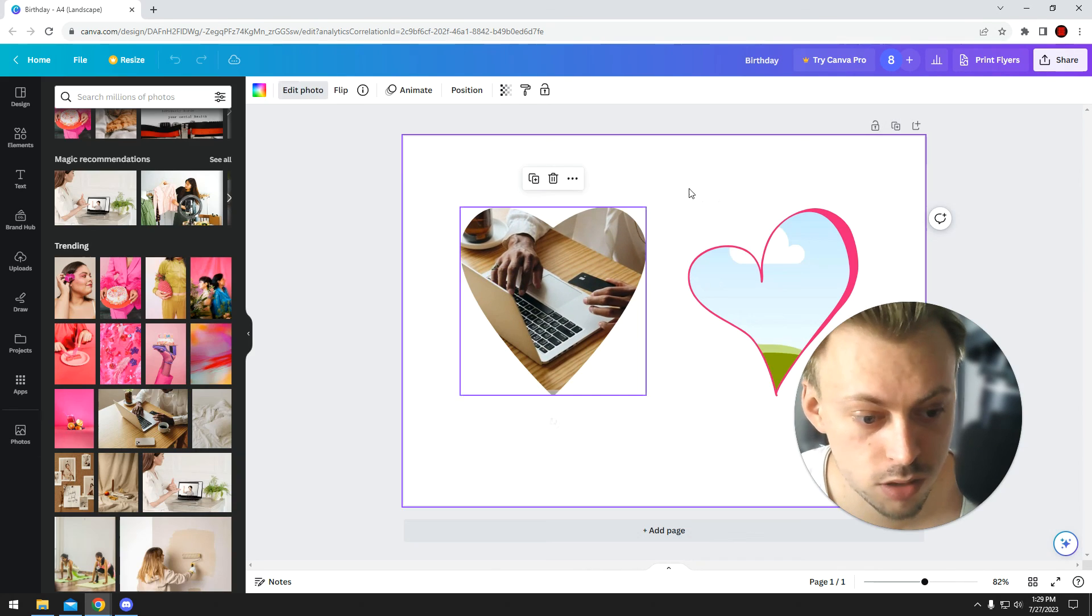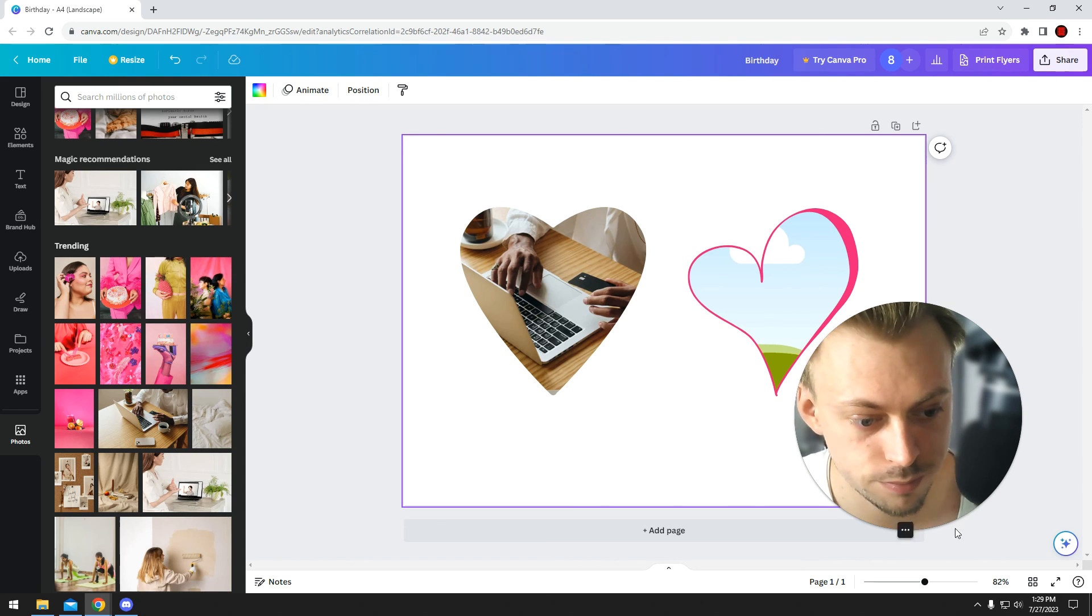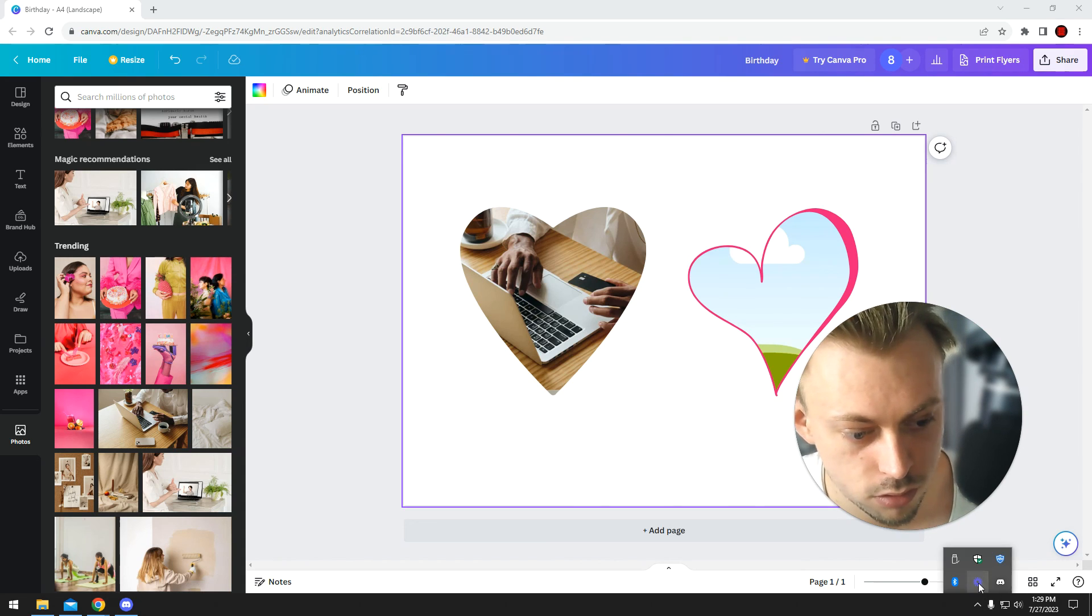So that's how you add heart frames and that's how you use it in Canva. Looks good.